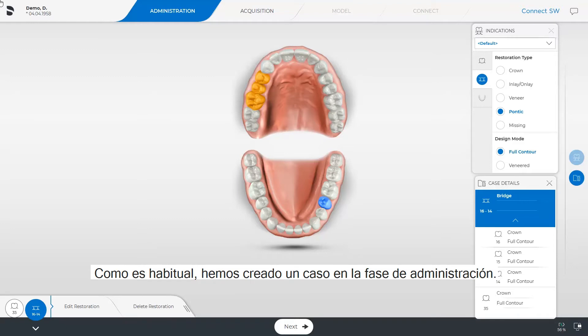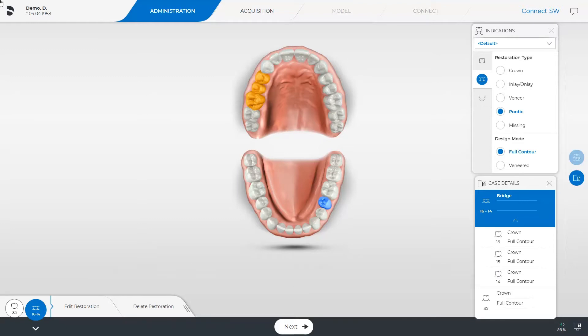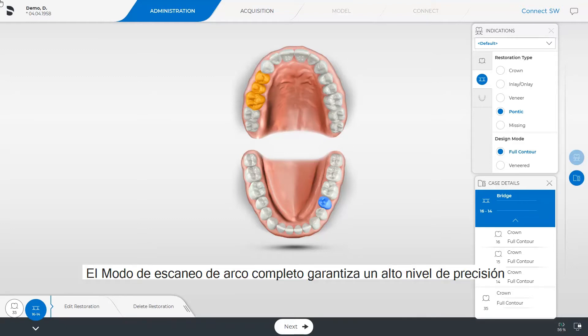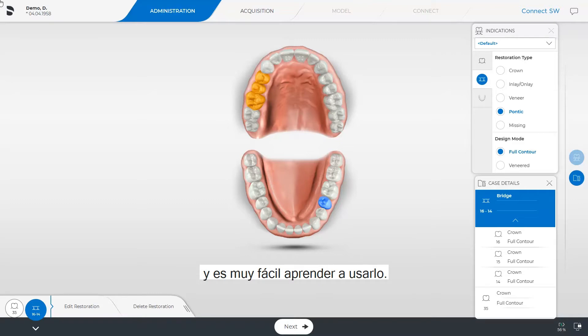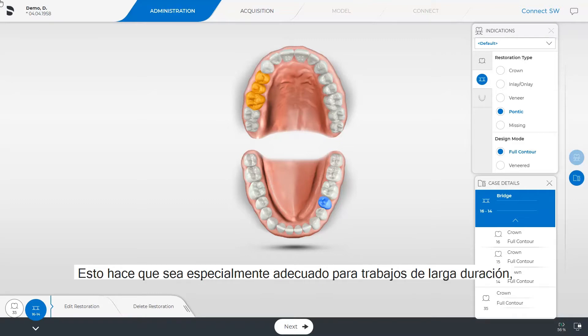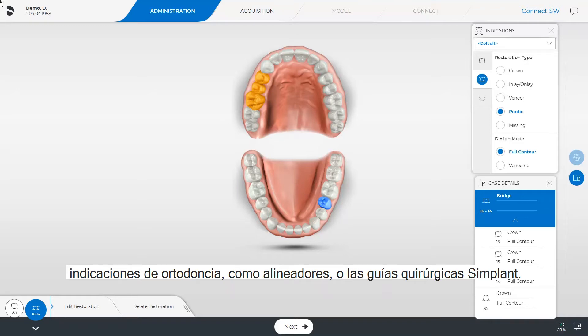We have created our case in the administration phase as usual. The full arch scan mode ensures a high level of precision for full arch scans with the Omnicam and is very easy to learn. This makes it especially suitable for long span jobs, orthodontic indications such as aligners, or Simplant surgical guides.